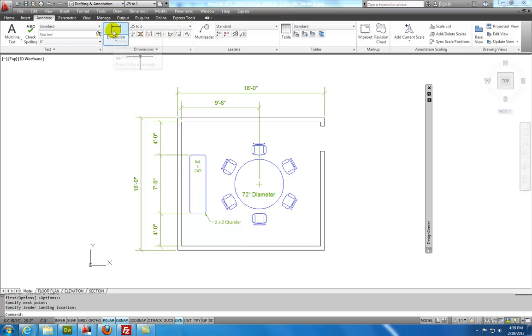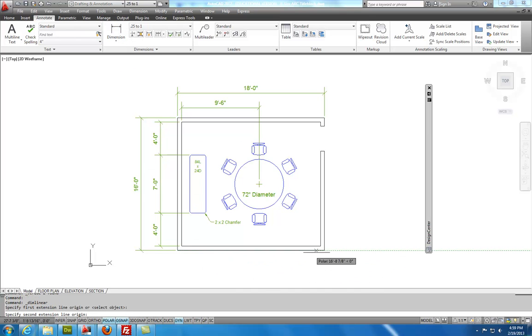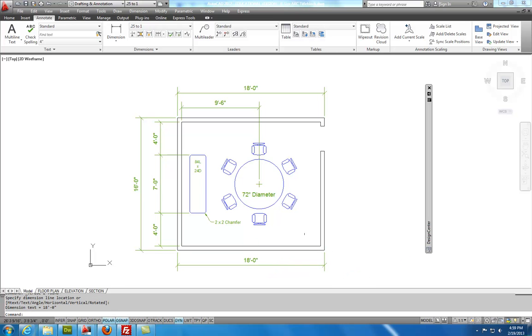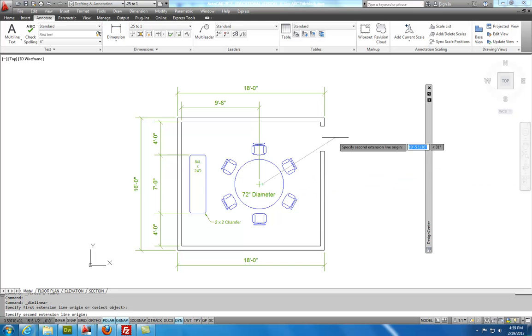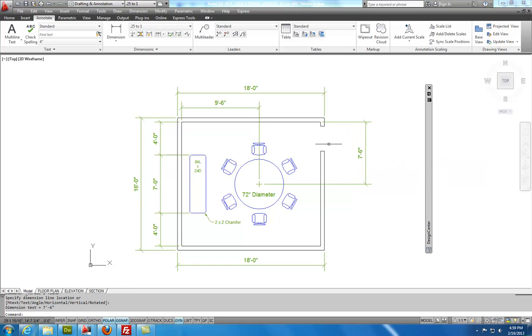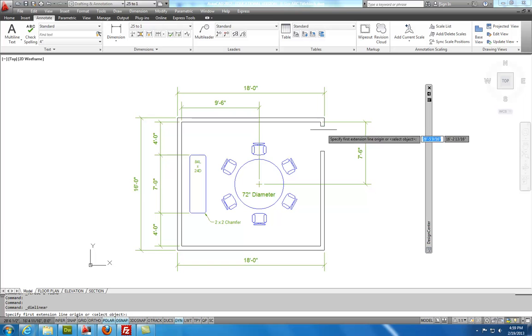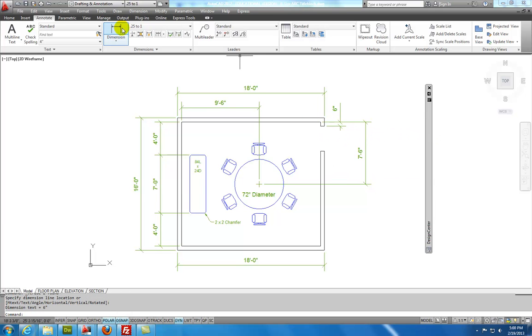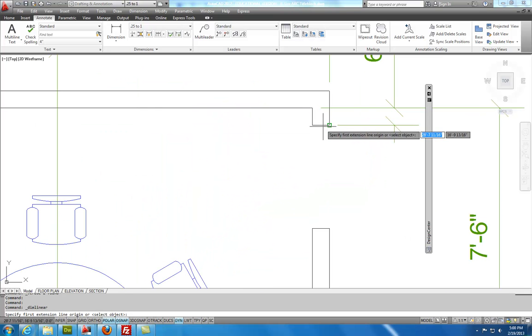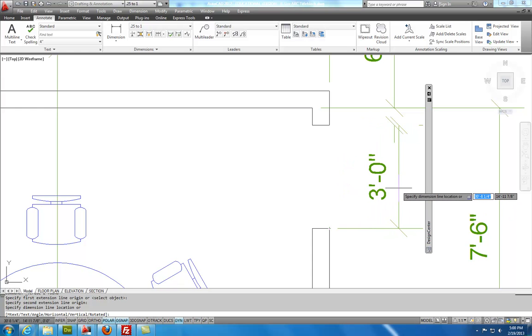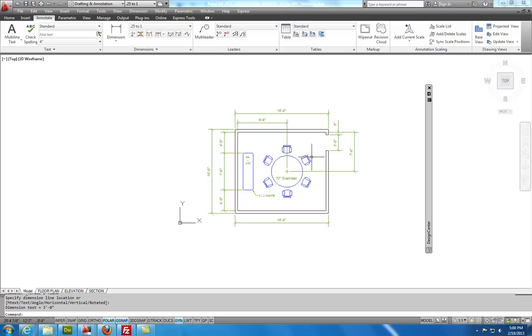There's a couple more dimensions that I can place on here. If I go to my dimension tab. I can place this dimension here across the bottom. I can locate the table. I can locate my door opening. Once we have our drawing dimensioned, we're going to go and place it onto the title block.